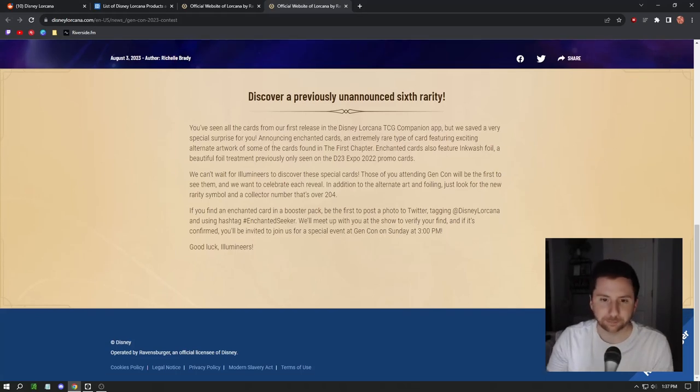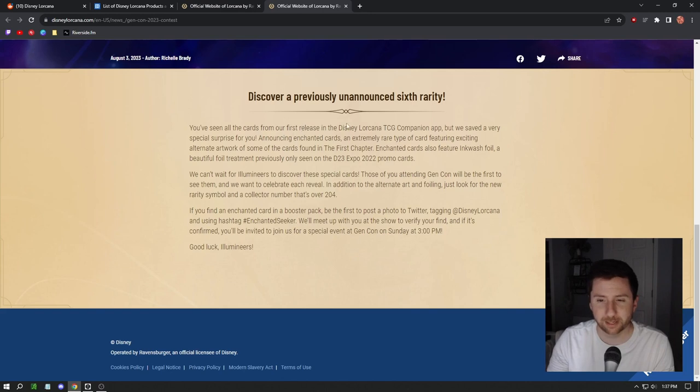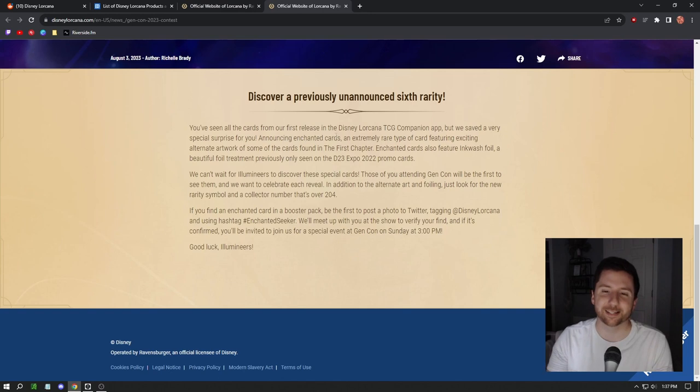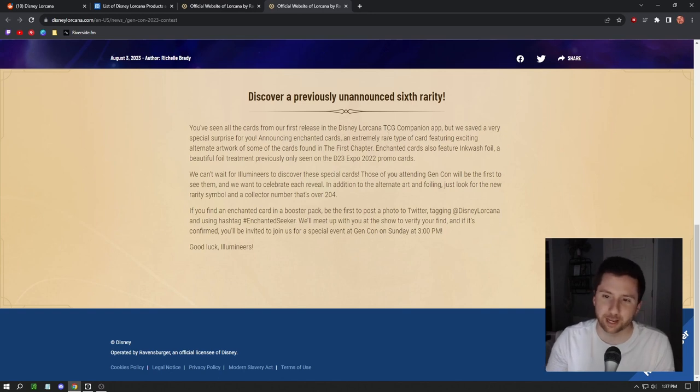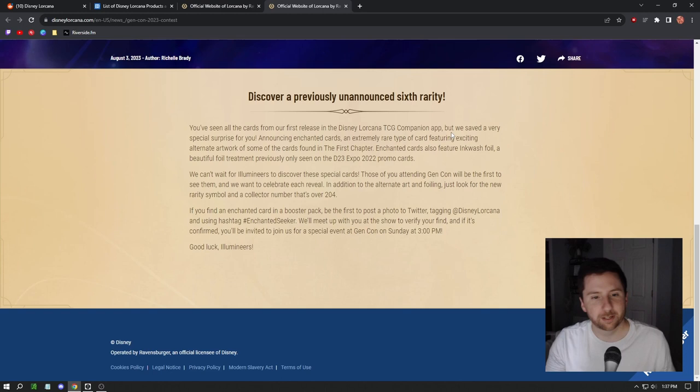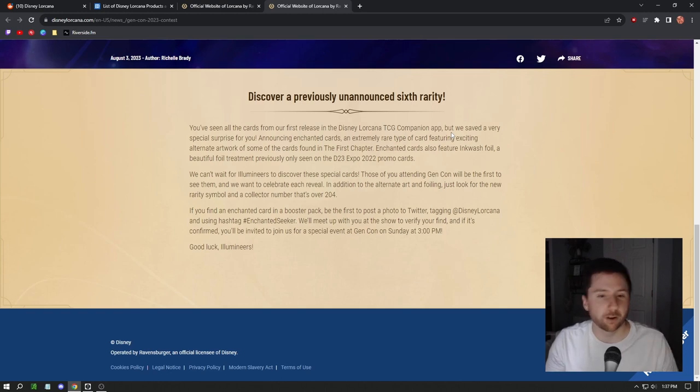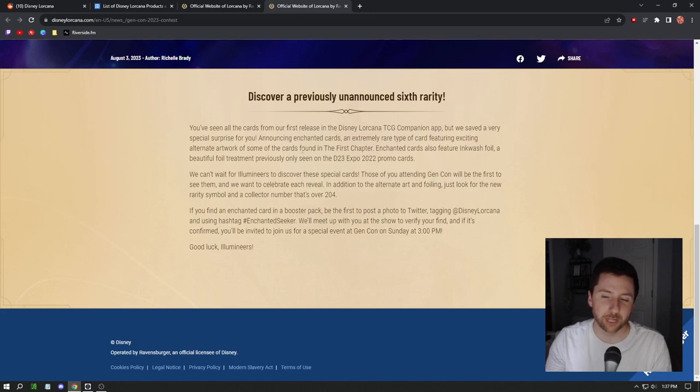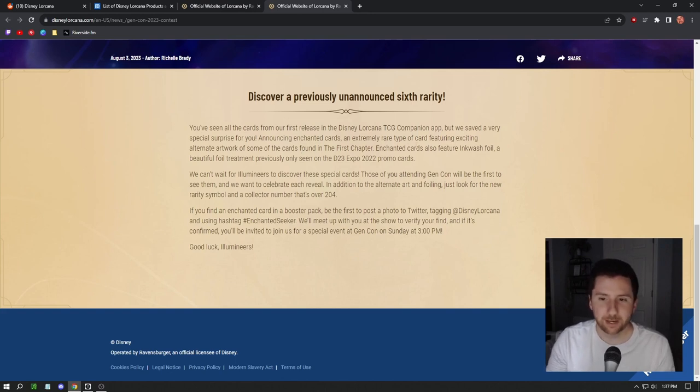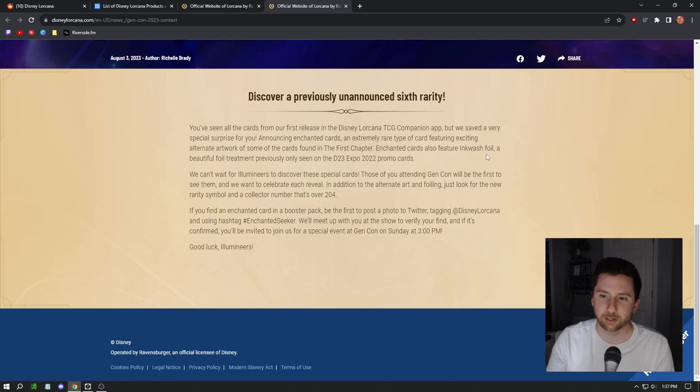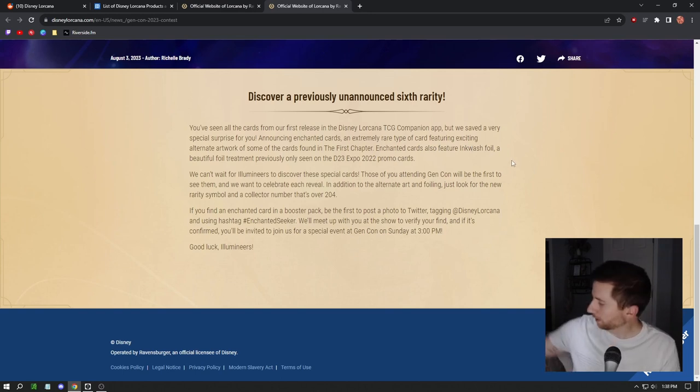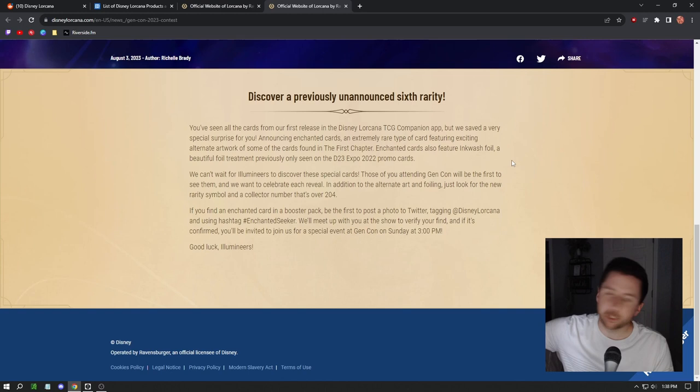This is their new rarity, the sixth rarity, enhanced. Here's a little thing about that. You've seen all the cards from our first release on the companion app, but we saved a very special surprise for you: announcing enhanced cards, an extremely rare type of card featuring exciting alternative artwork. Some of the cards found in the first chapter.